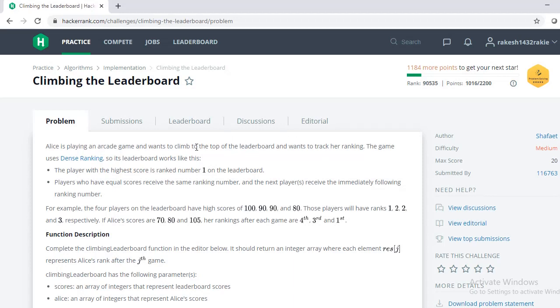Hello friends, welcome to our channel Engineers Revolution. In this video I will teach you how to solve a HackerRank problem under the topic Climbing the Leaderboard. Let's quickly get into the problem statement. Now Alice is playing